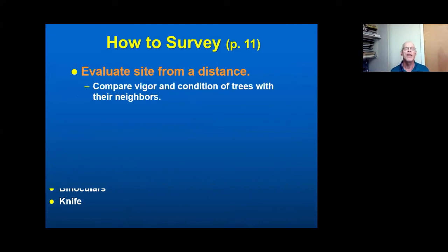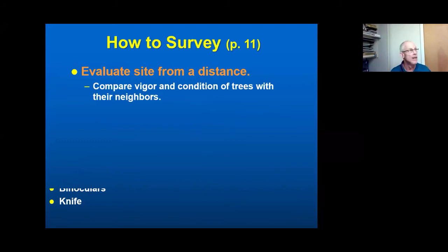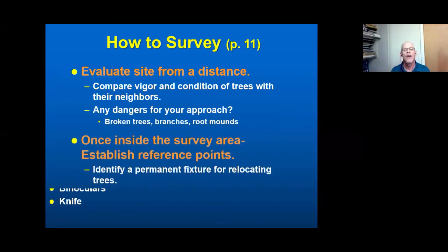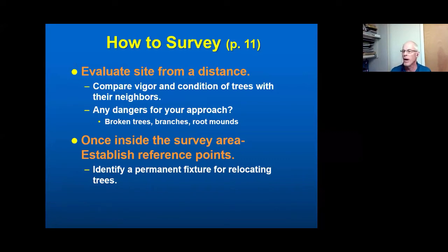How to survey: one of the first things we'd like people to do is evaluate the site from a distance as you're walking into it. Things you can learn include the figure and condition of the trees; you might spot widow makers not immediately visible when standing right on the site. Walking into the site is when you turn on your hazard tree sense and start looking at the trees and looking for any dangerous situations. Once inside the survey area, that's when you start doing the actual hazard tree survey, and one thing we like you to do is establish reference points.